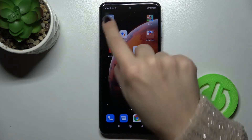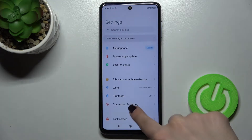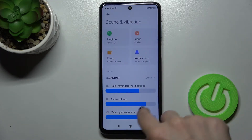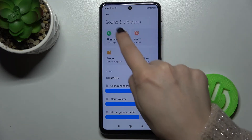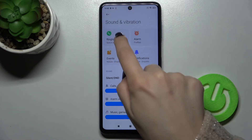First, you should go to Settings and find the Sounds and Vibration section. Tap on that and here you'll see the Ringtone section.